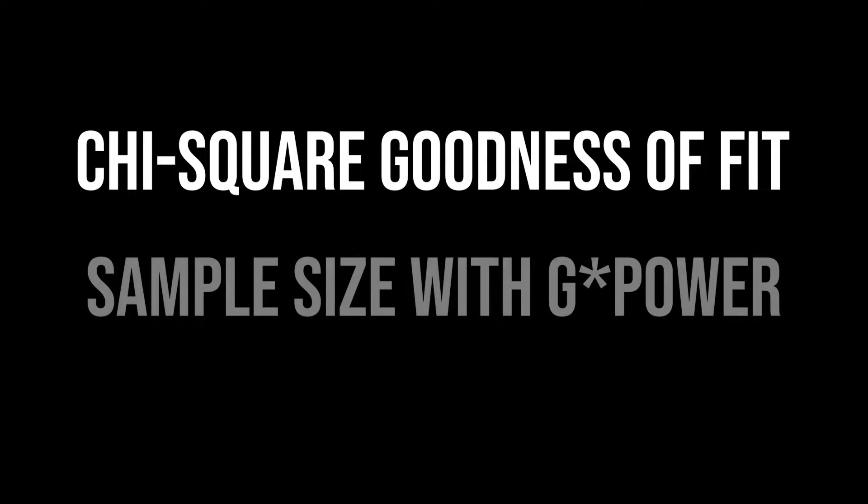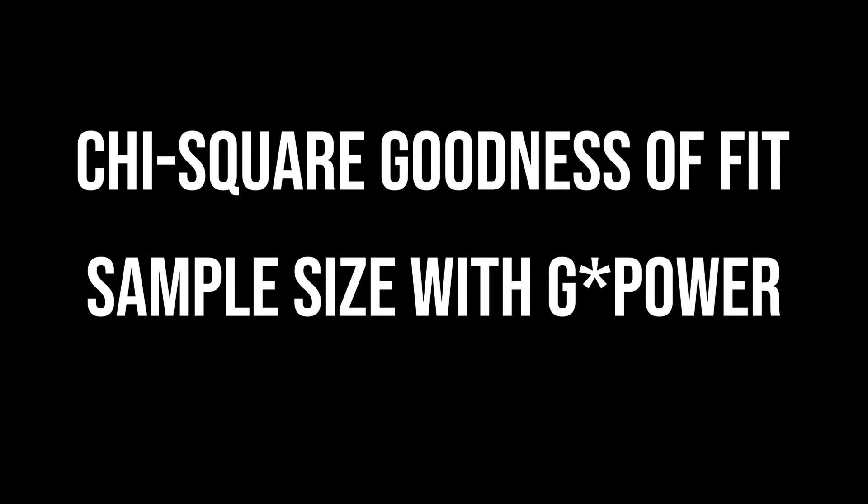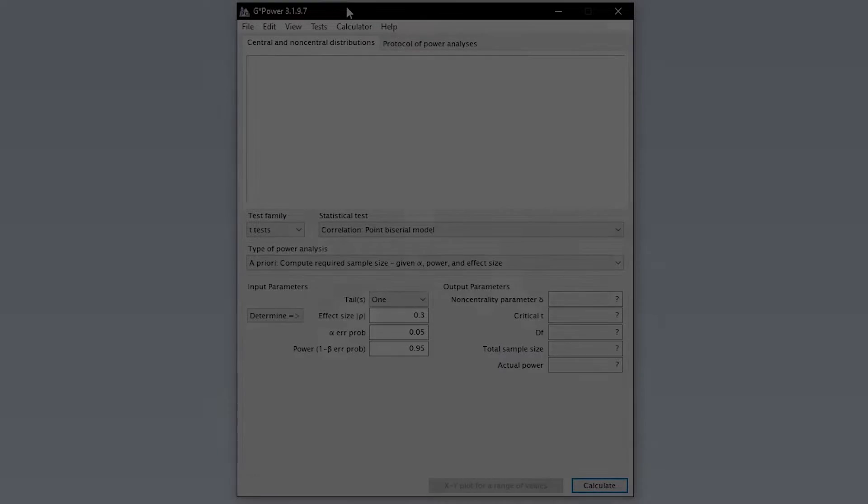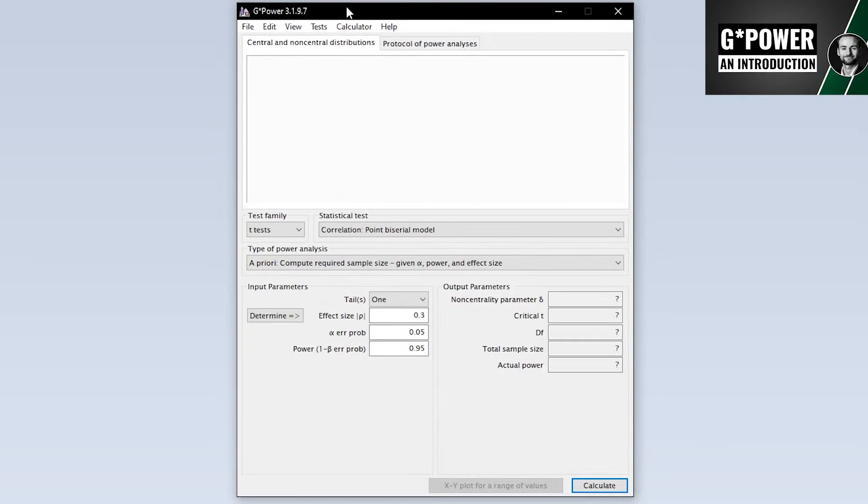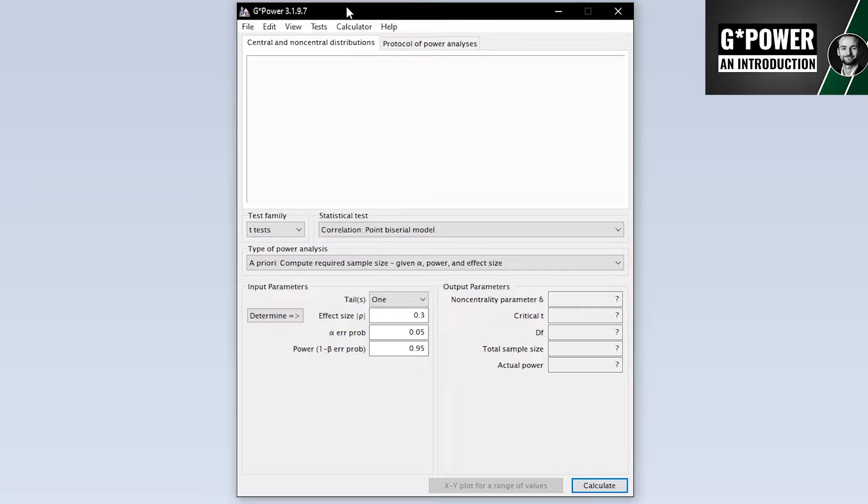This tutorial shows you how to calculate the minimum required sample size for the chi-square goodness of fit test with GPOWER. A general introduction to GPOWER is linked in the info cards and also the video description.